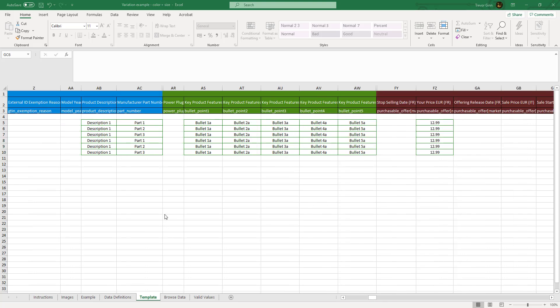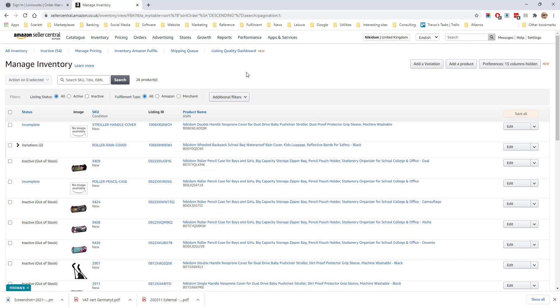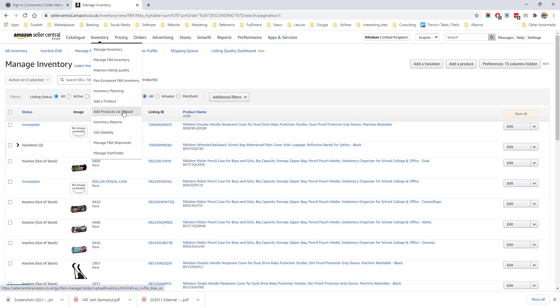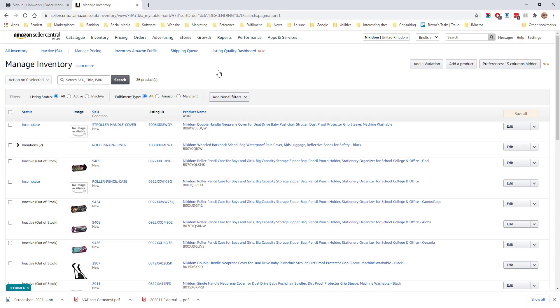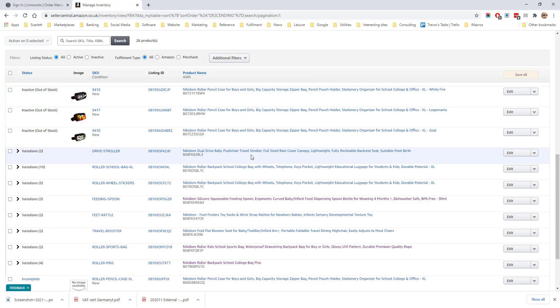Other product fields such as description, part number, bullet points and pricing are all defined at the child skew level and not at the parent level. Once the file has been completed it can be uploaded under inventory add products via upload like an ordinary flat file.